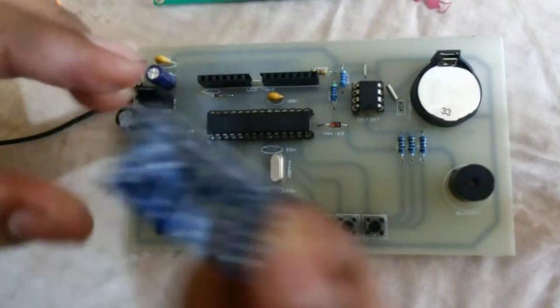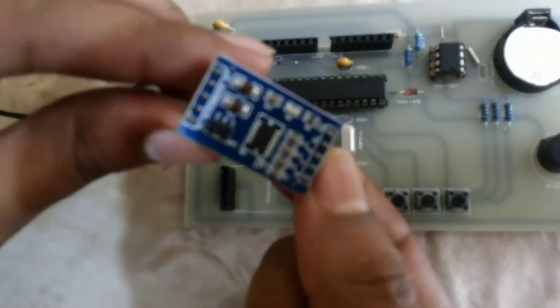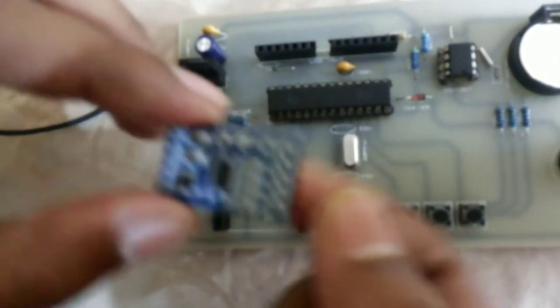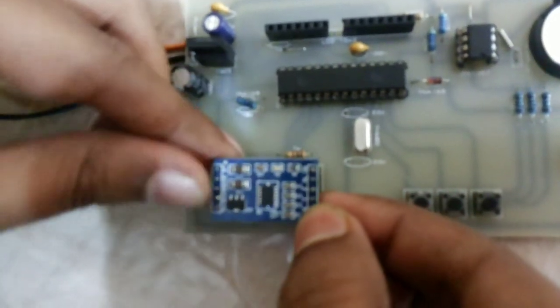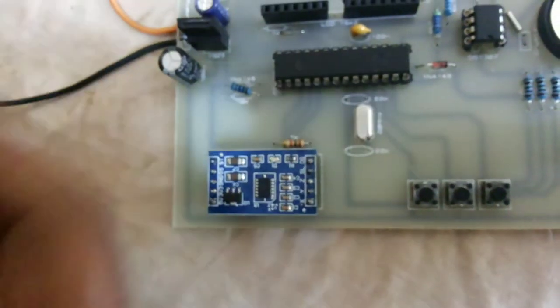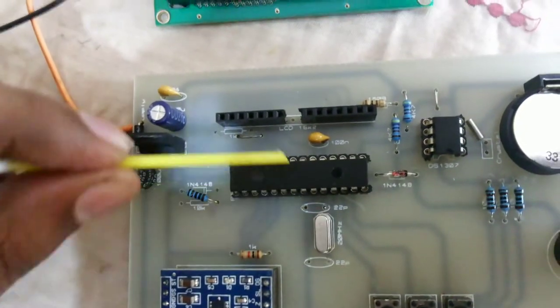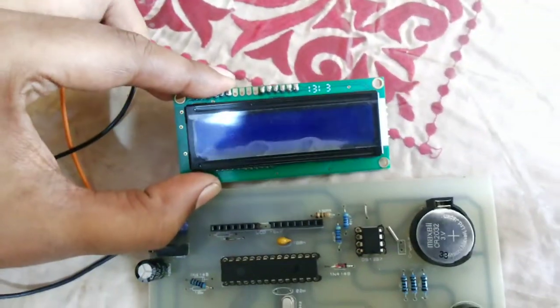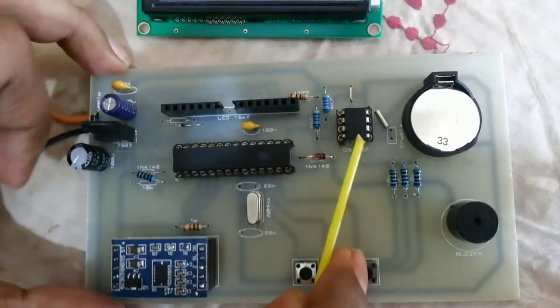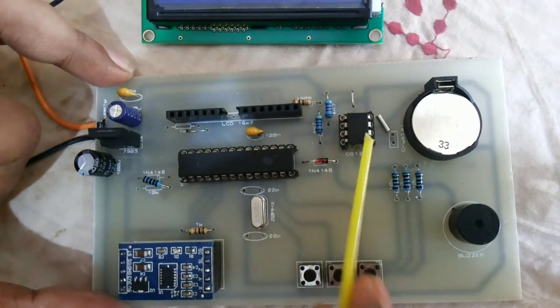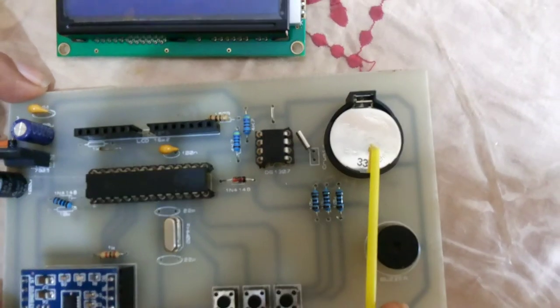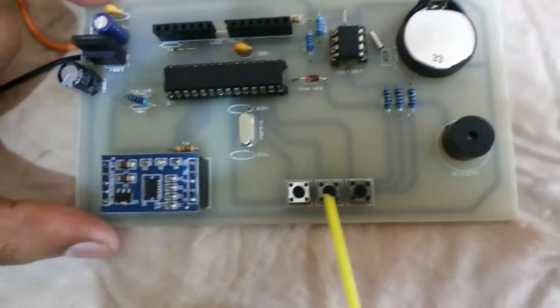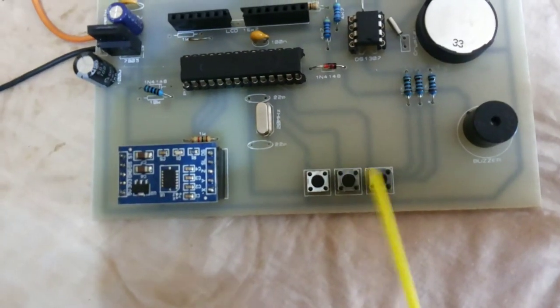This is MMS7361 accelerometer, 16F876A microcontroller, and 16X2 LCD. This is real-time clock DS1307 with 3.3V battery, buzzer, and three buttons for the seismometer.